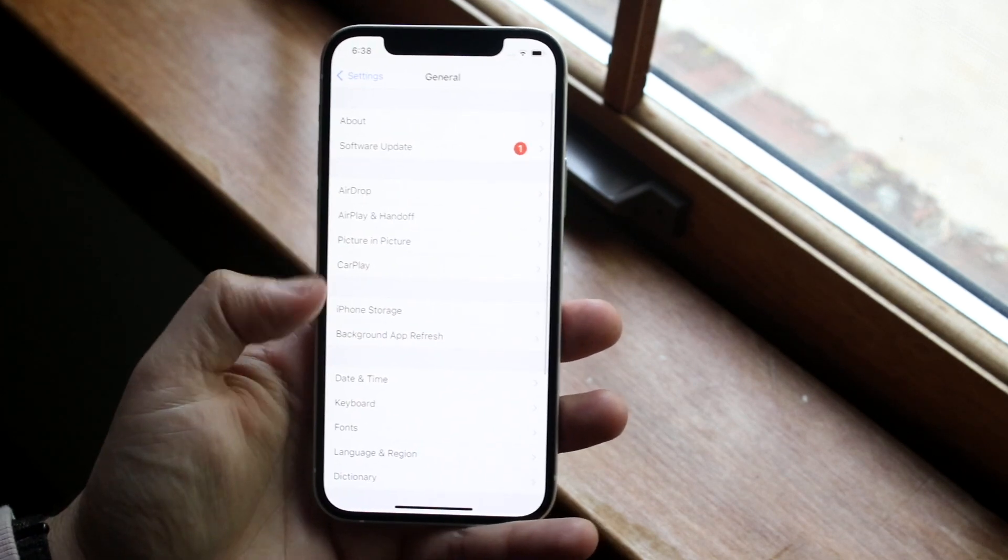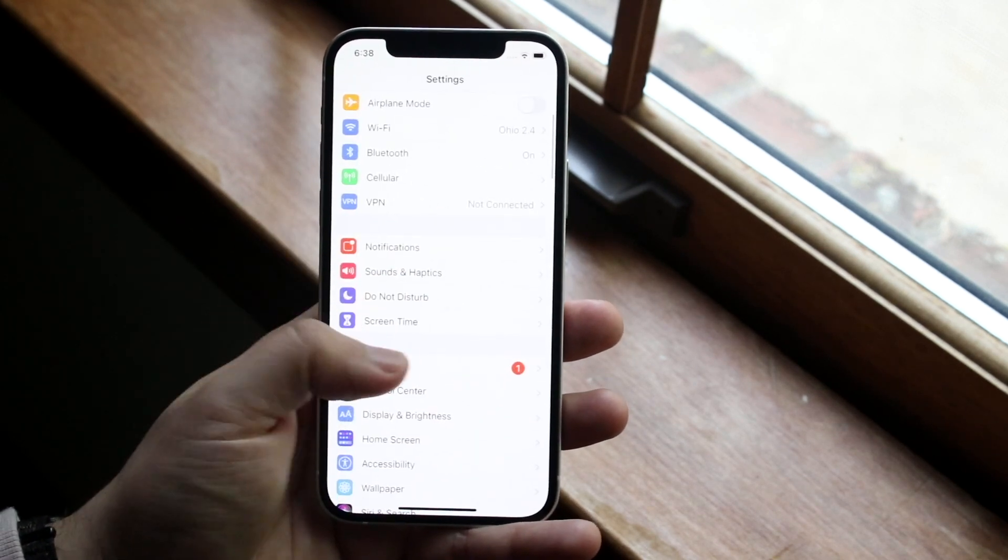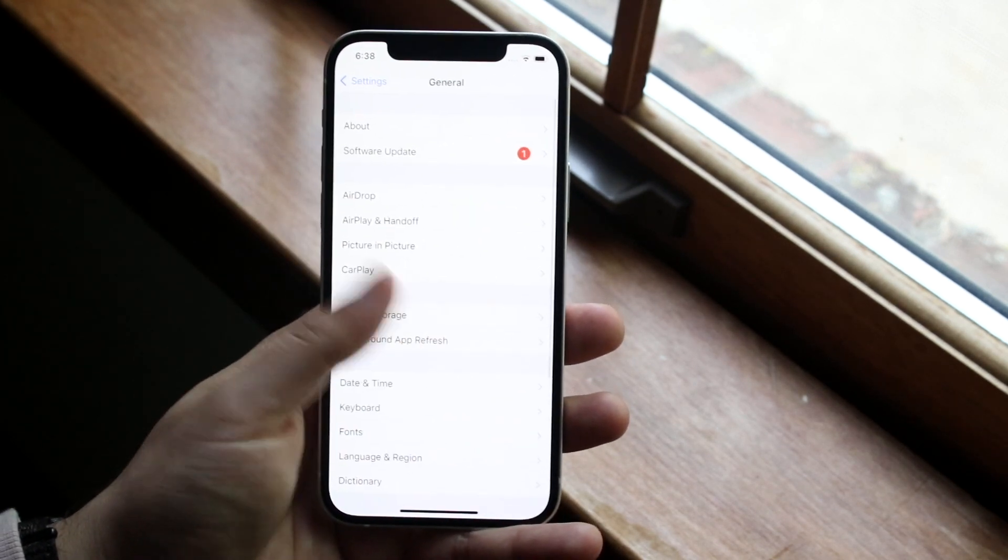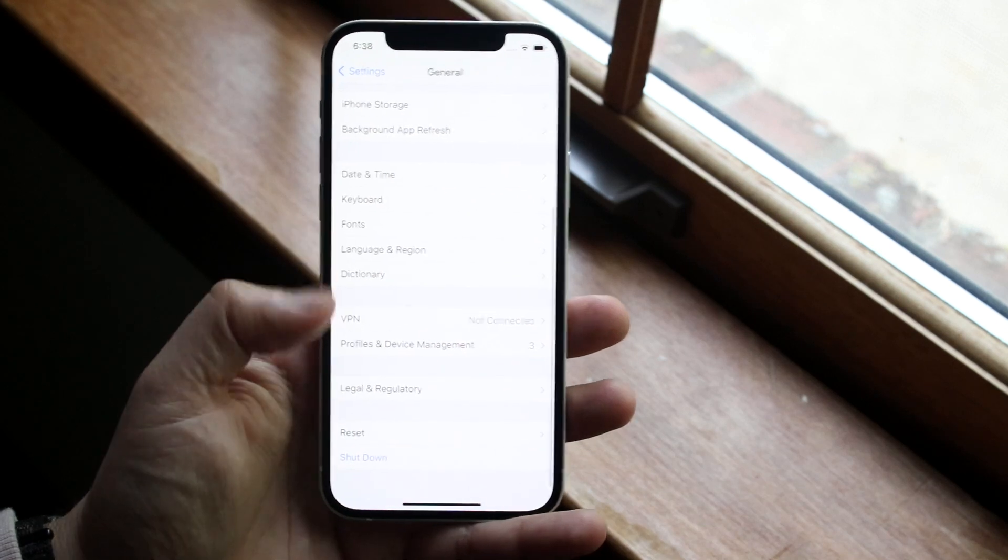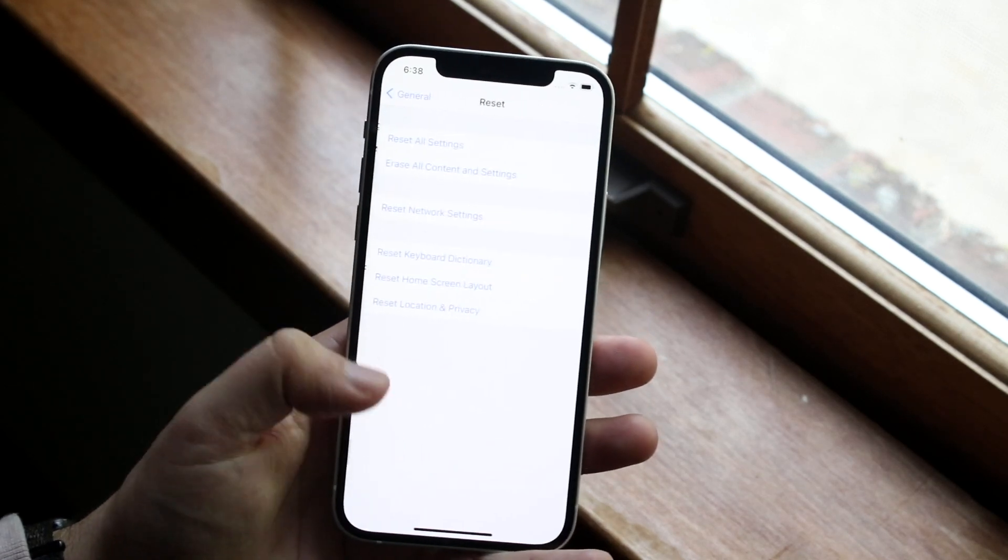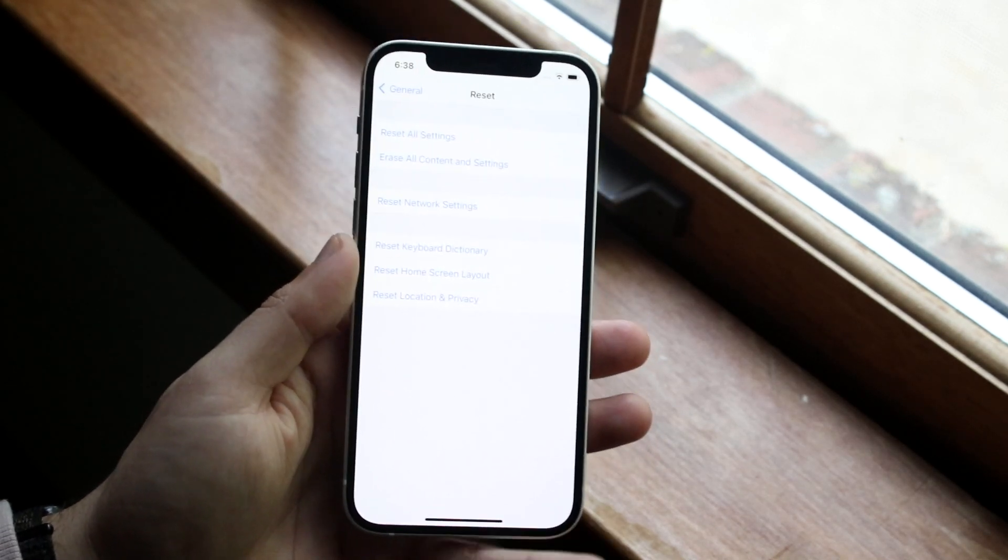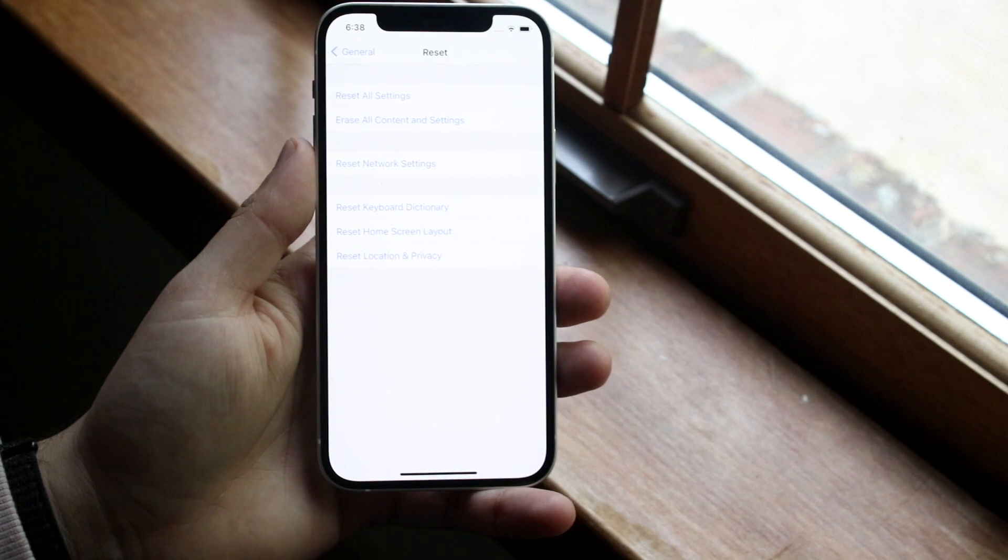To do that, go into your settings. You'll get into a panel like this. Go into General, then scroll all the way down until you see Reset. Click Reset right there, and then click 'Erase All Content and Settings.'